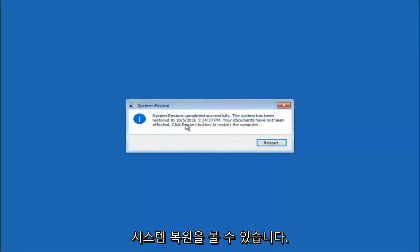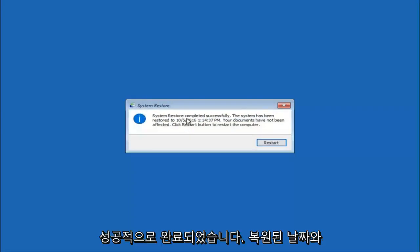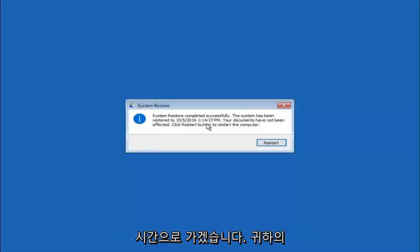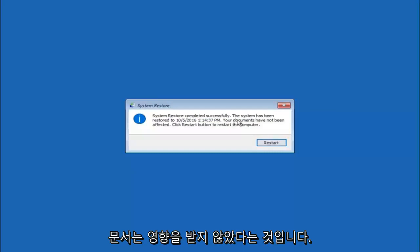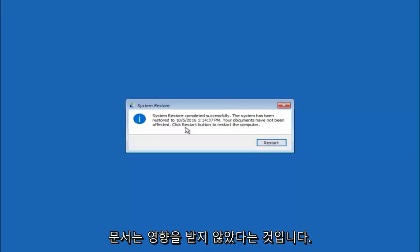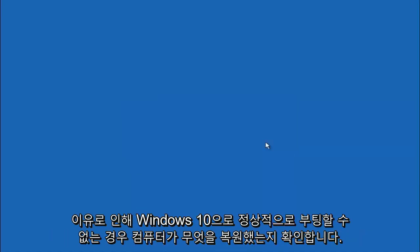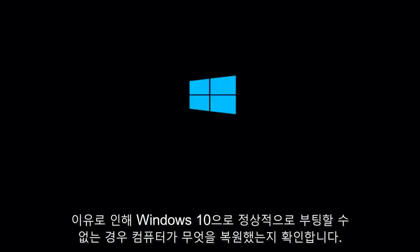Okay so we can see the system restore has completed successfully. And we can see the date and time that it has been restored to. Your documents have not been affected. Click restart button to restart your computer. So let the computer restart.